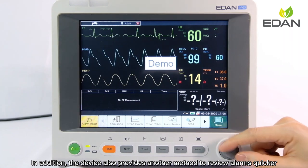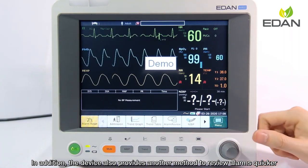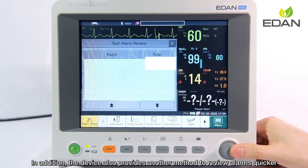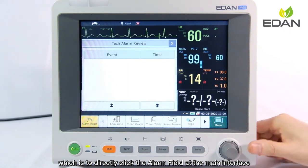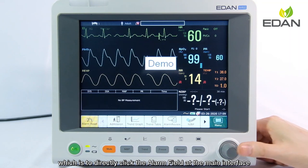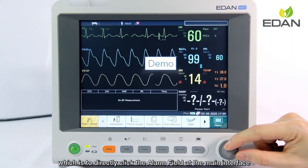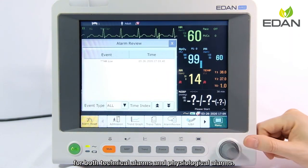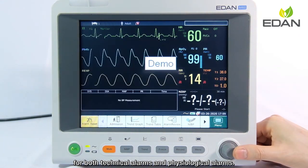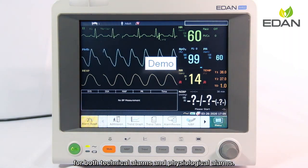In addition, the device also provides another method to review alarms more quickly, which is to directly click the alarm field at the main interface, for both technical alarms and physiological alarms.